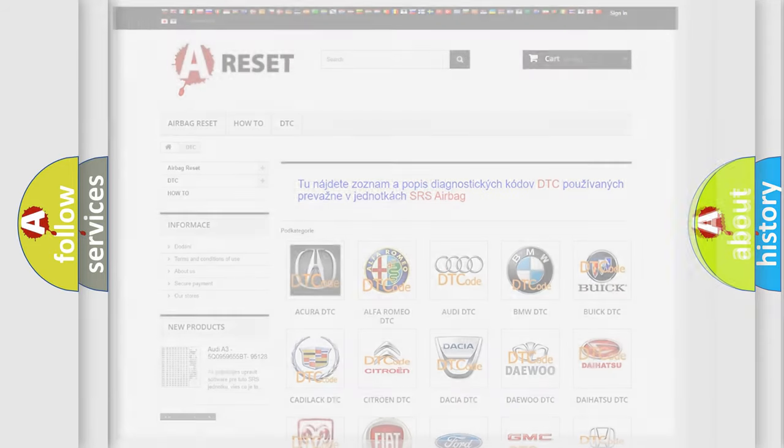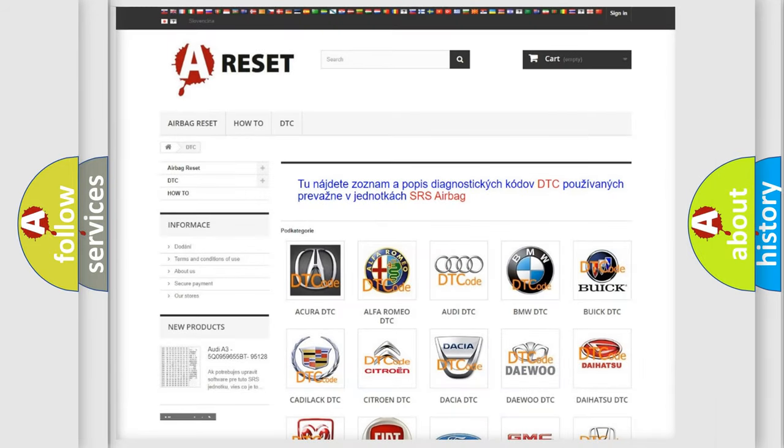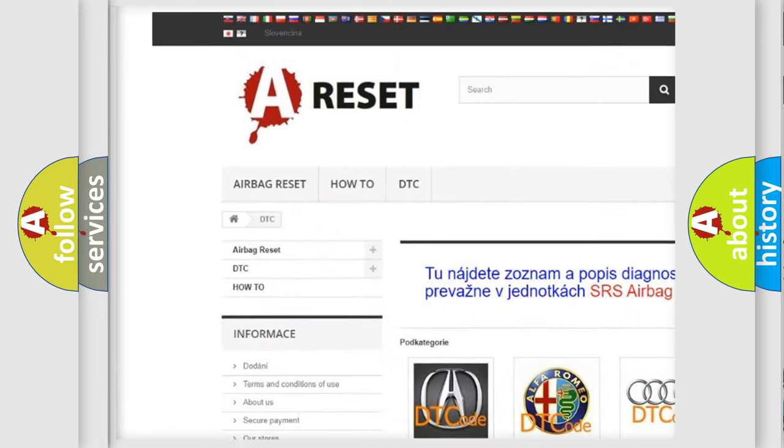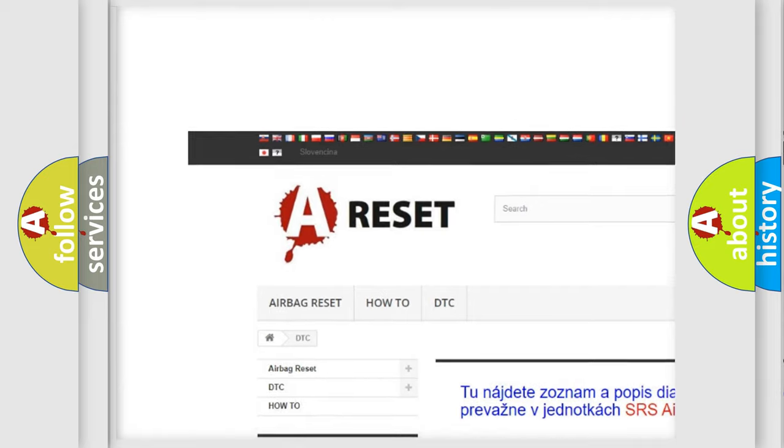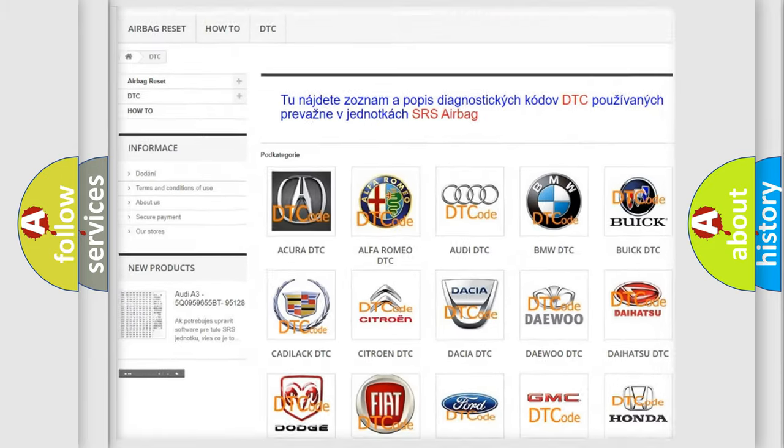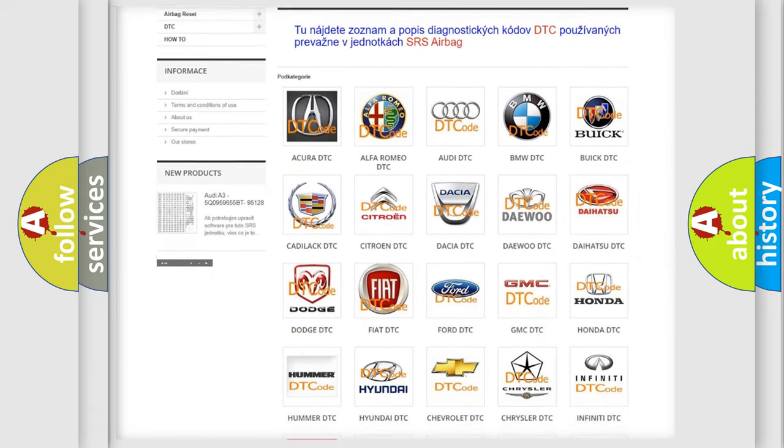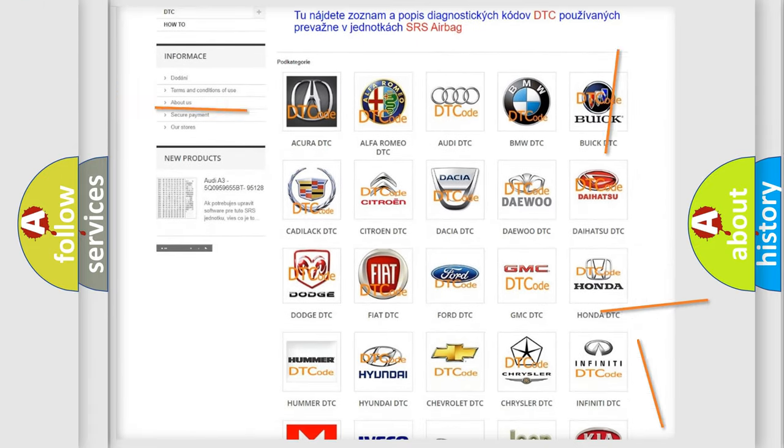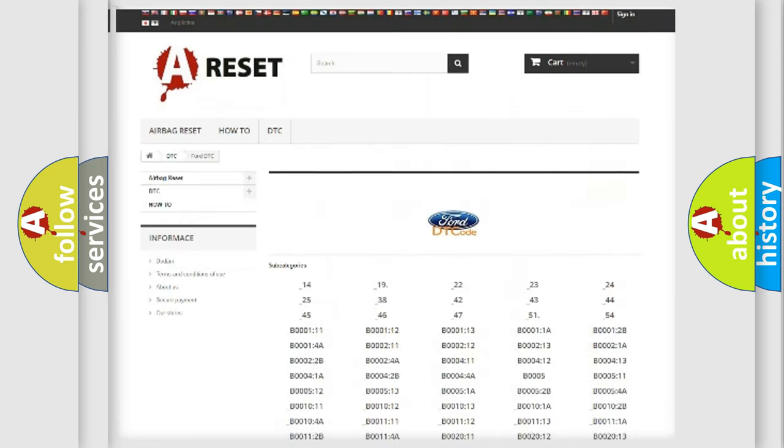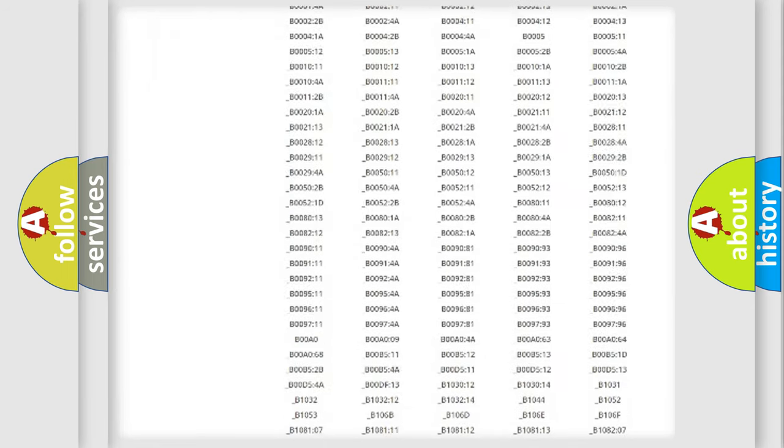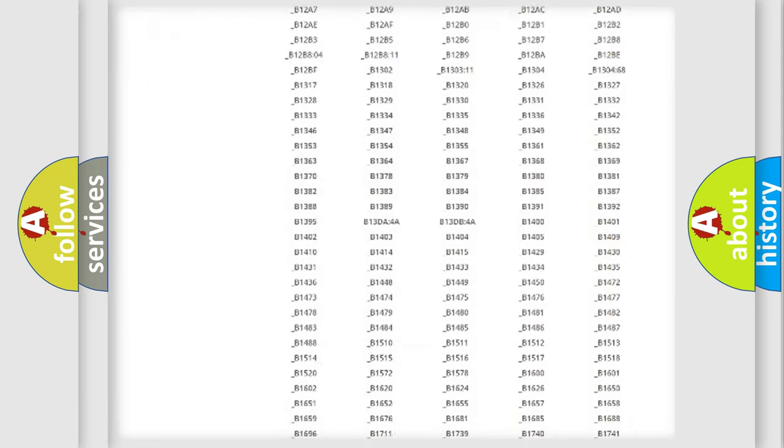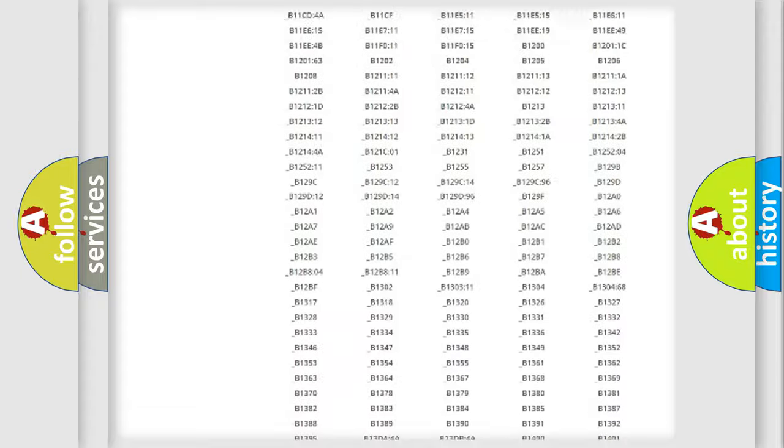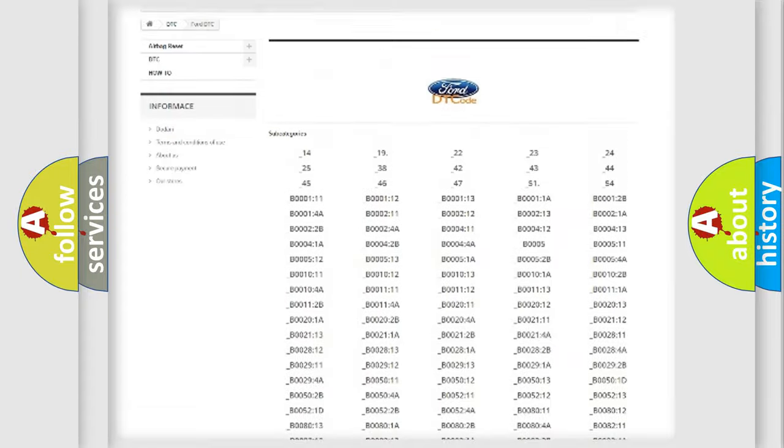Our website airbagreset.sk produces useful videos for you. You do not have to go through the OBD2 protocol anymore to know how to troubleshoot any car breakdown. You will find all the diagnostic codes that can be diagnosed in Infinity vehicles.